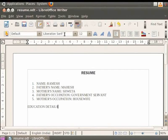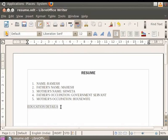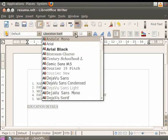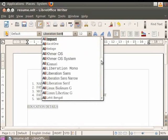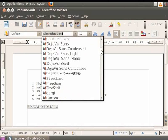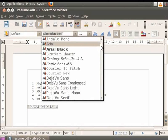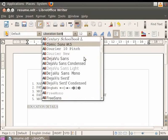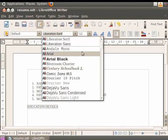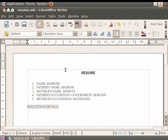let us give the heading Education Details a different font style and font size. So first select the text Education Details. Then click on the down arrow in the font name field. You see a wide variety of font name options in the drop down menu. Search for Liberation Sans and simply click on it. You see that the font of the selected text changes.